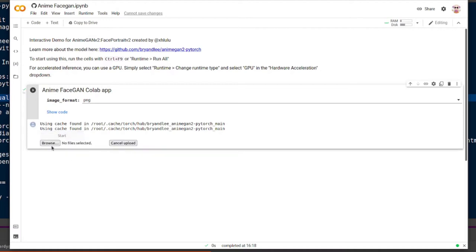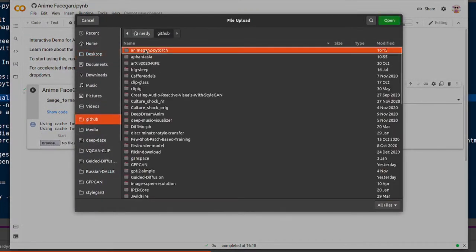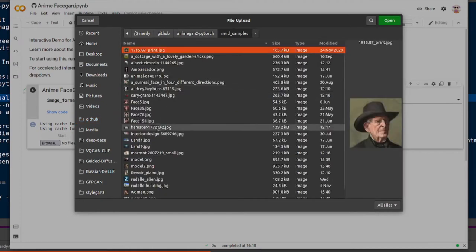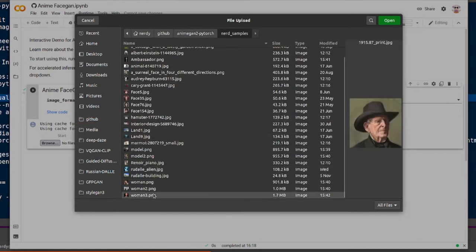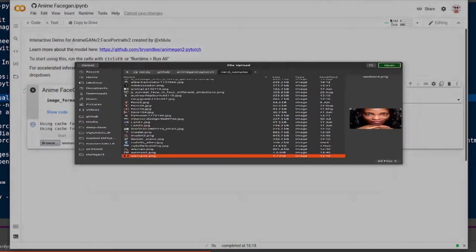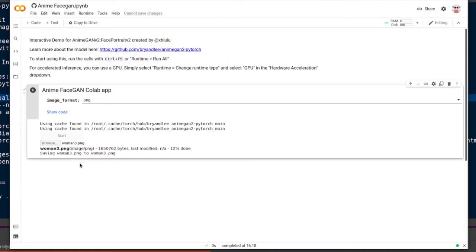Then I start and I go browse. I'm going to upload some files. What am I going to pick? Let's pick this woman here. There we go. It's uploading. It uploads the image. It starts doing things. There you go. 30% complete. Soon we will have an anime version of that image.